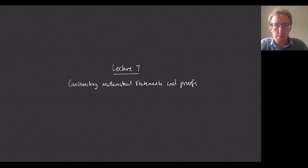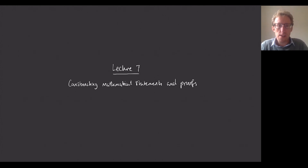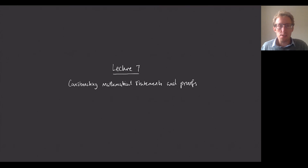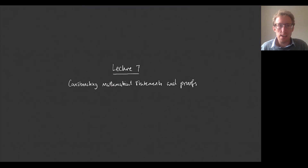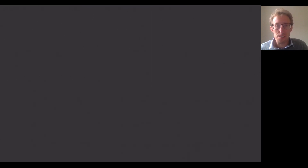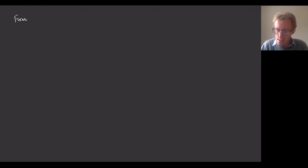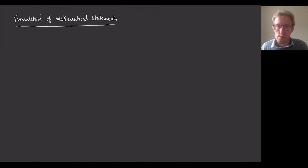In this lecture I'm going to talk about methods of proving things and look at some examples, but I'm going to start off by talking about a general way that we construct mathematical statements. Because if we're going to prove things it's important that we understand what it is that we are trying to prove, and if we're going to use any mathematical results then it's important that we interpret them correctly. So I want to talk about the general formulation of mathematical statements — things like theorems or propositions.